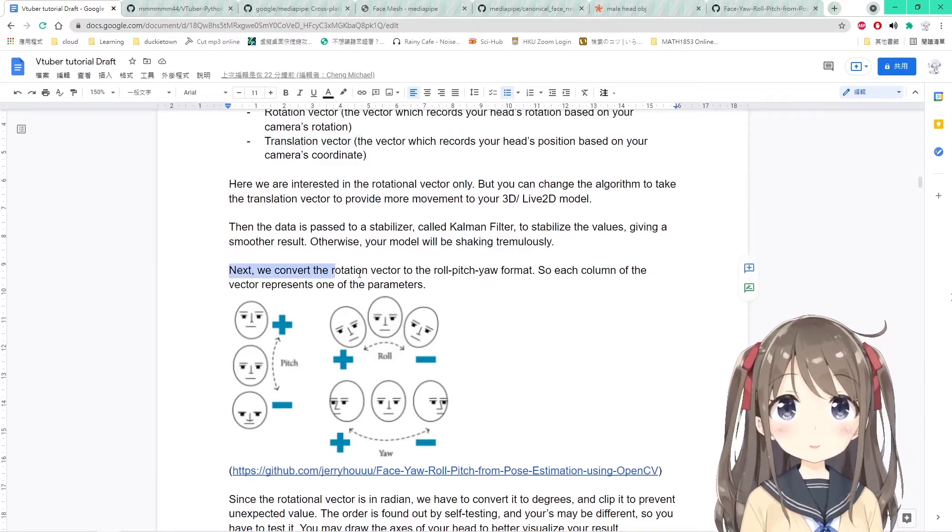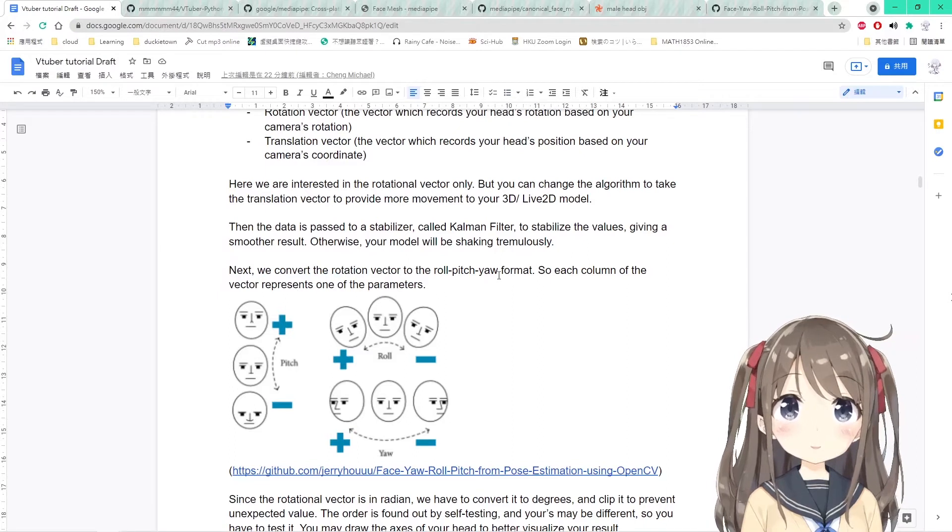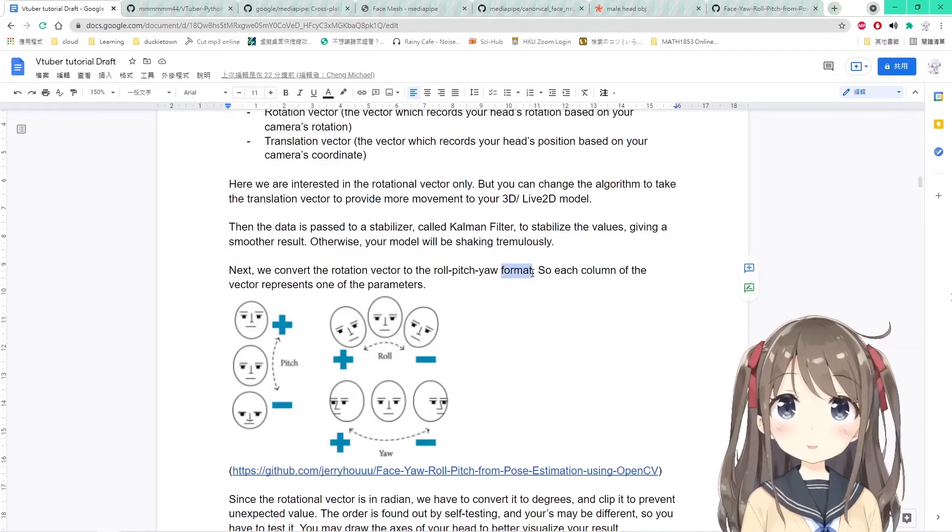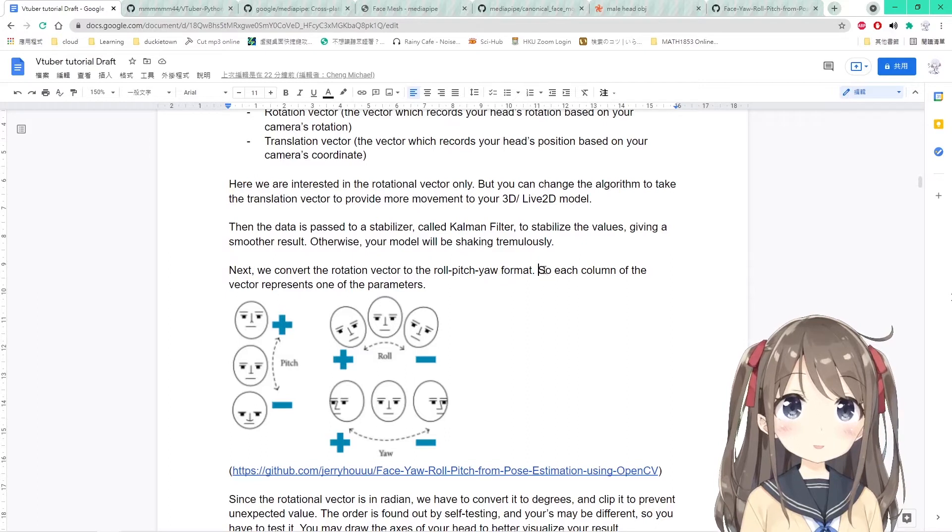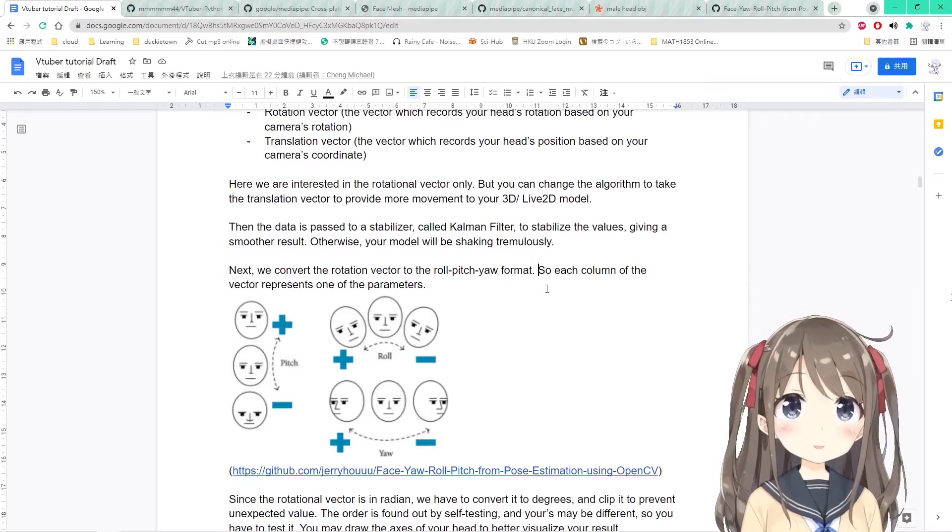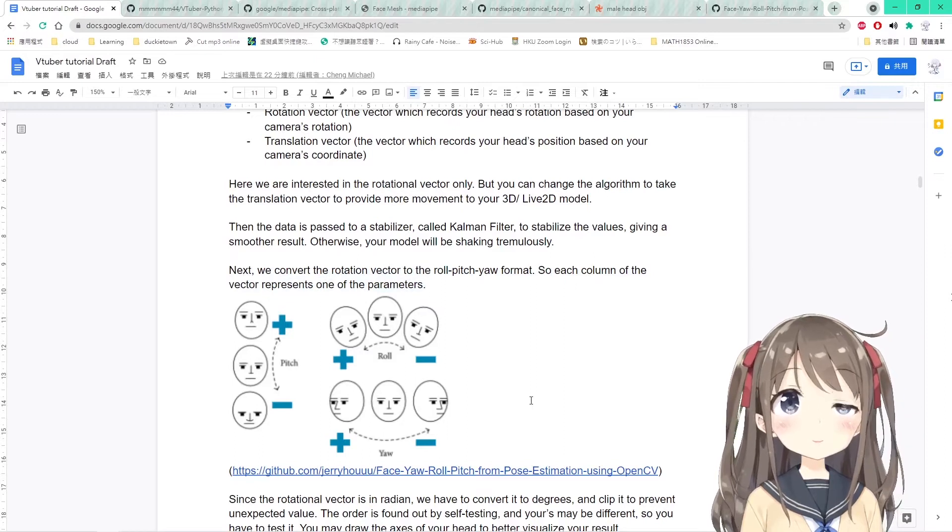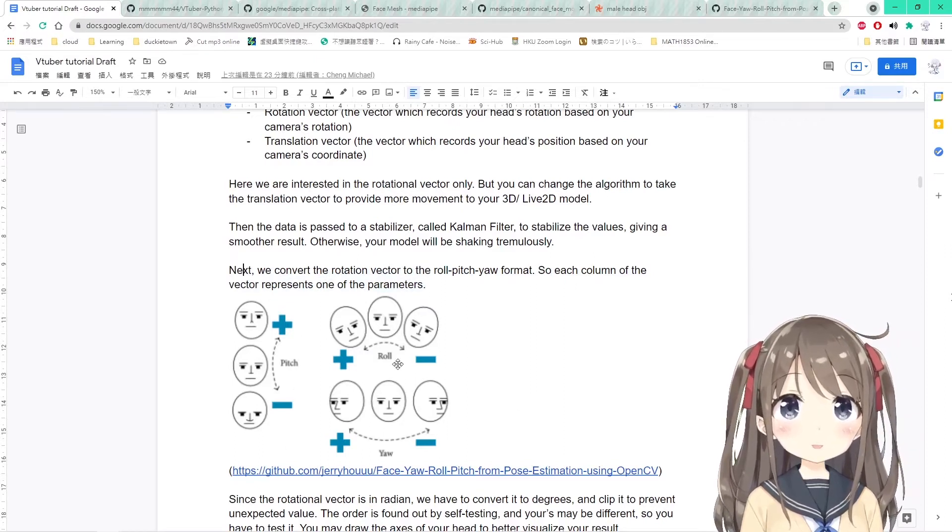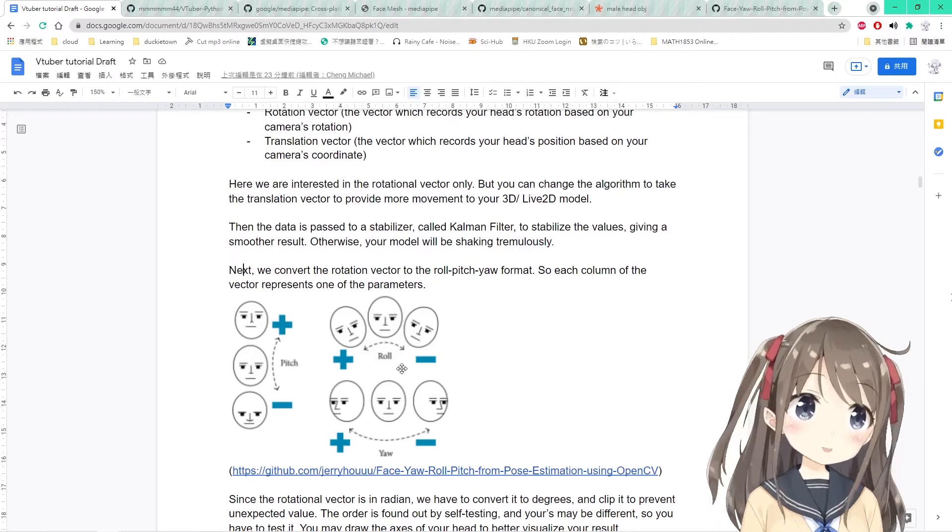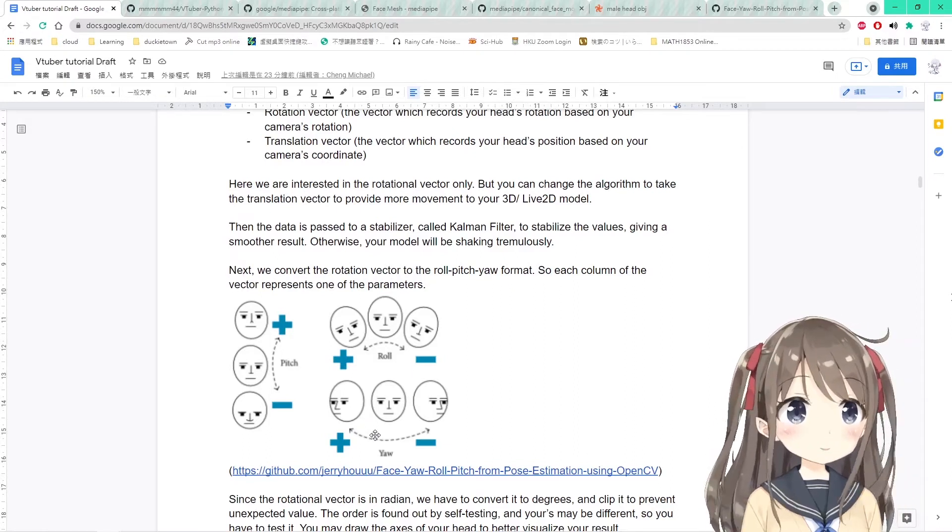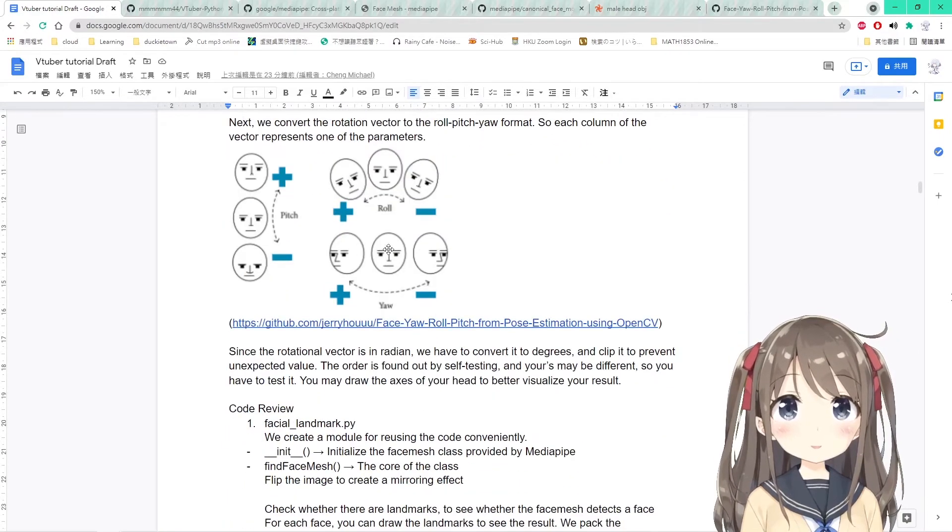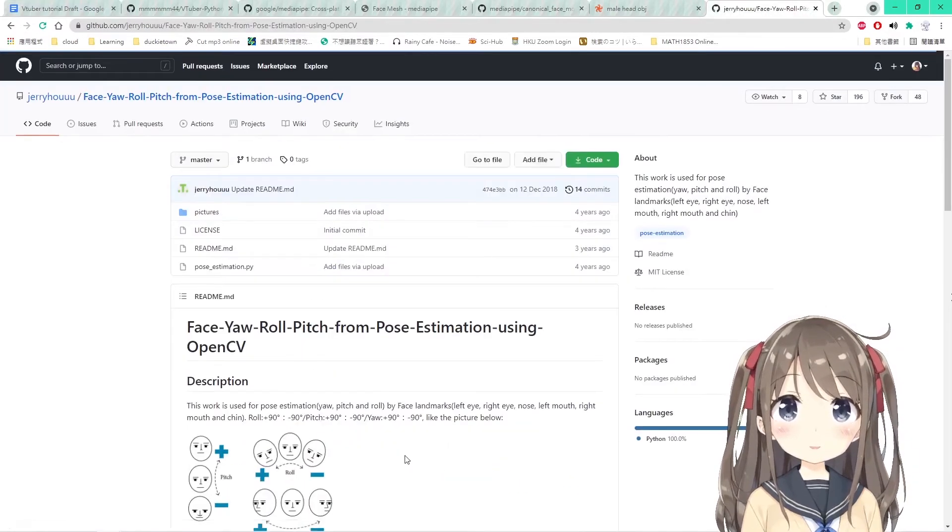Lastly, we will convert the rotation vector to the roll pitch yaw format, just like the rotation X, Y, Z in Unity. In the rotation vector, each of the columns will represent one of the parameters. If you move up and down with your head, you will be using the pitch one. You move like this to this, you're using the roll, and you move this to this, it's your yaw. The picture here is from the GitHub page.